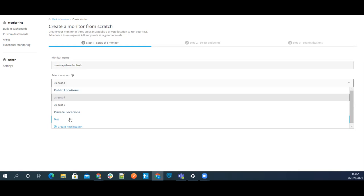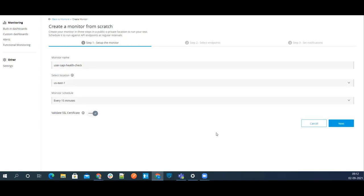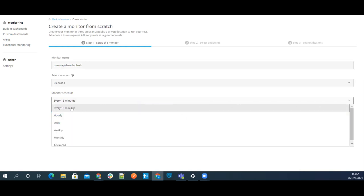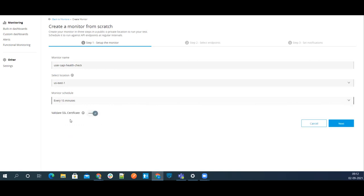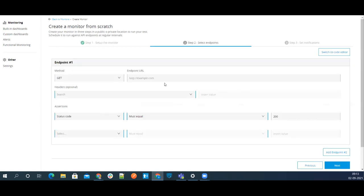Since we are creating a health check for a non-Mule public API, let's select US East 1. For the monitor schedule, you can select from the preset options or use a cron expression. For example, five asterisks means every minute. Right now I'll go with every 15 minutes, so I'll select that option.